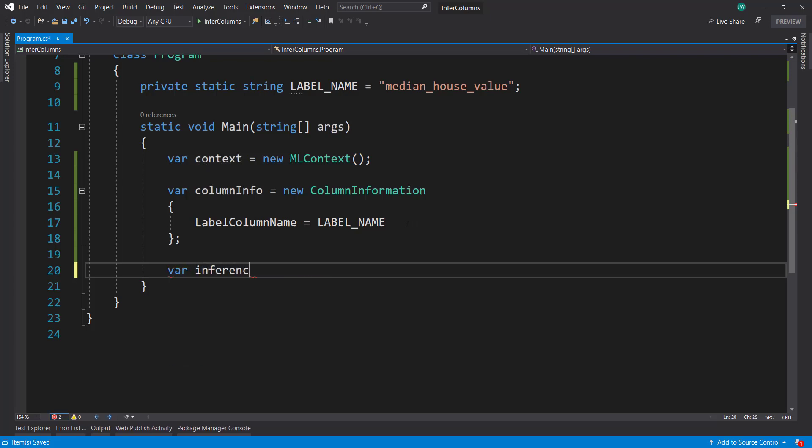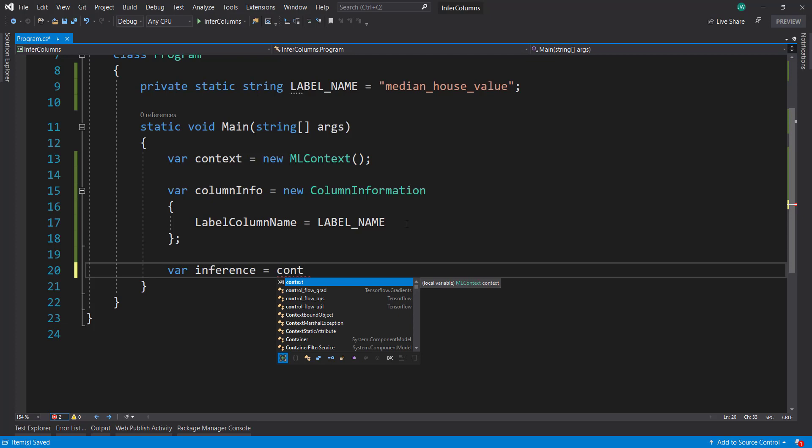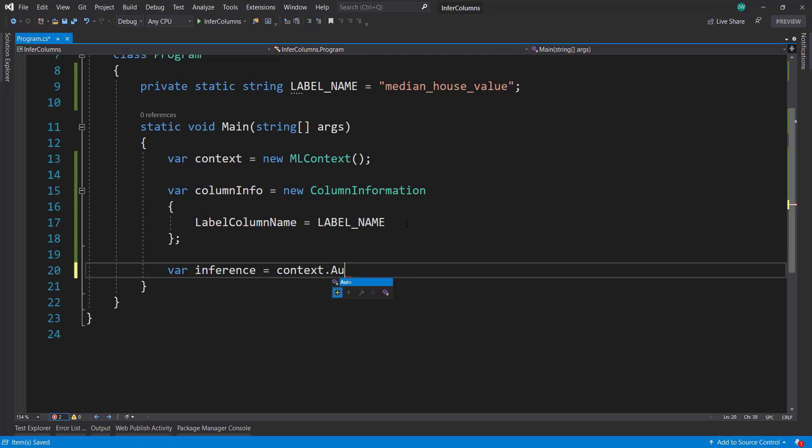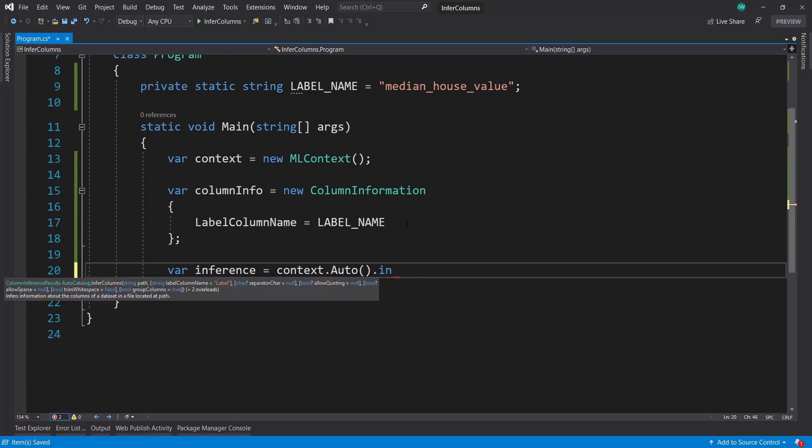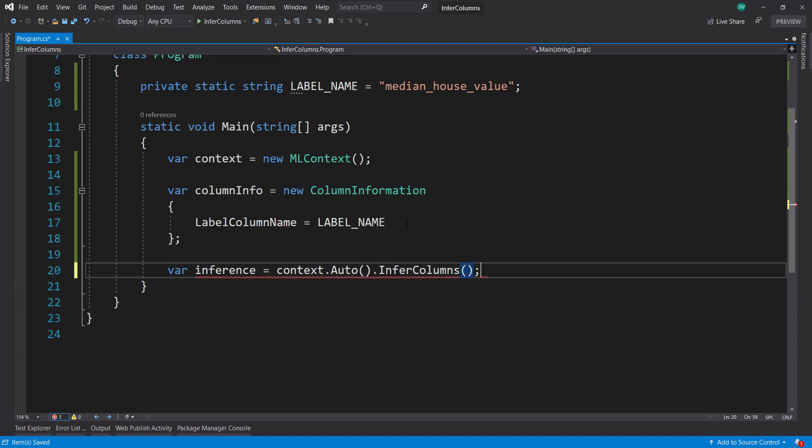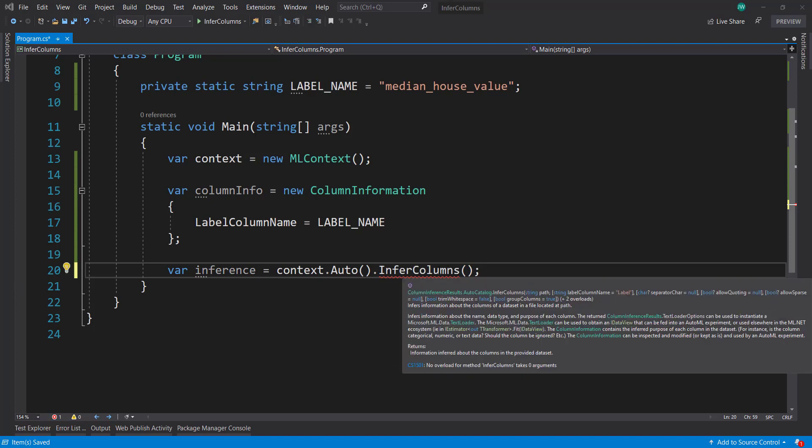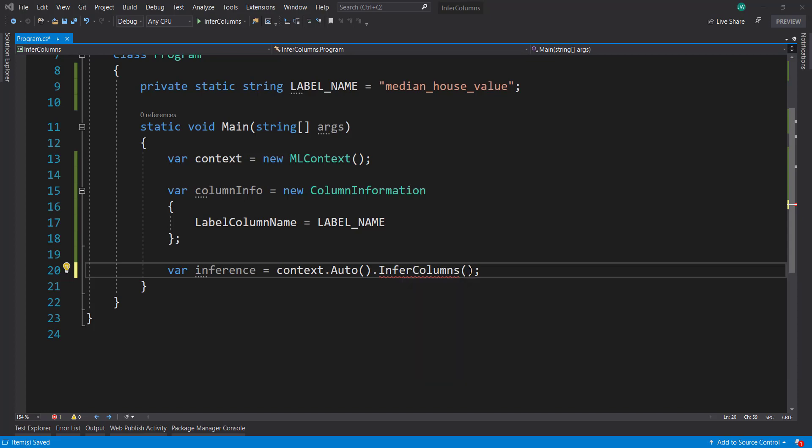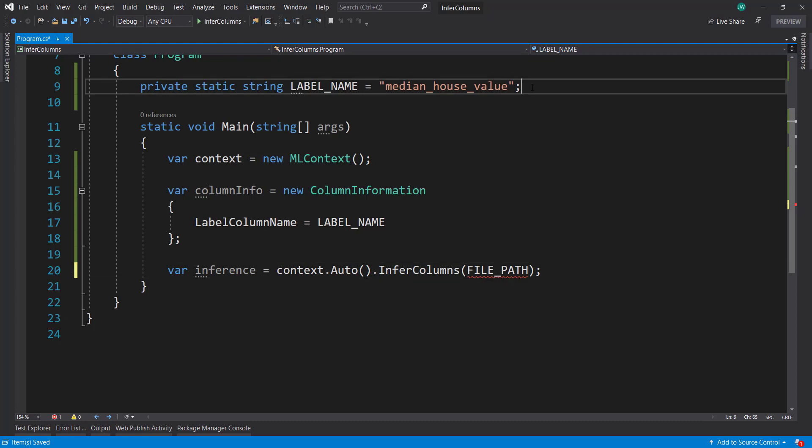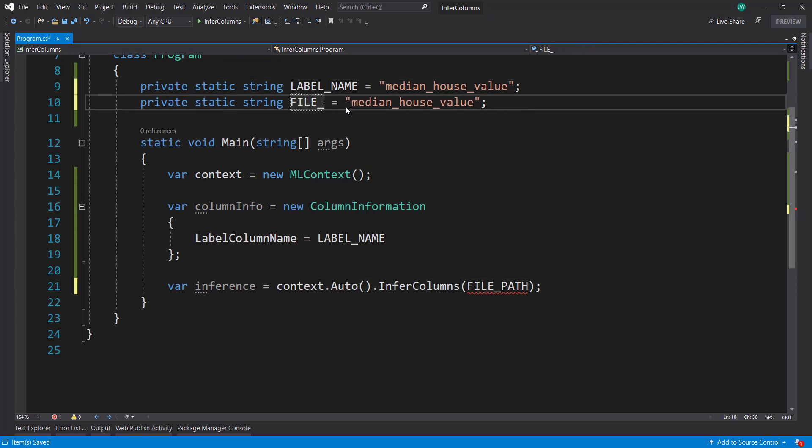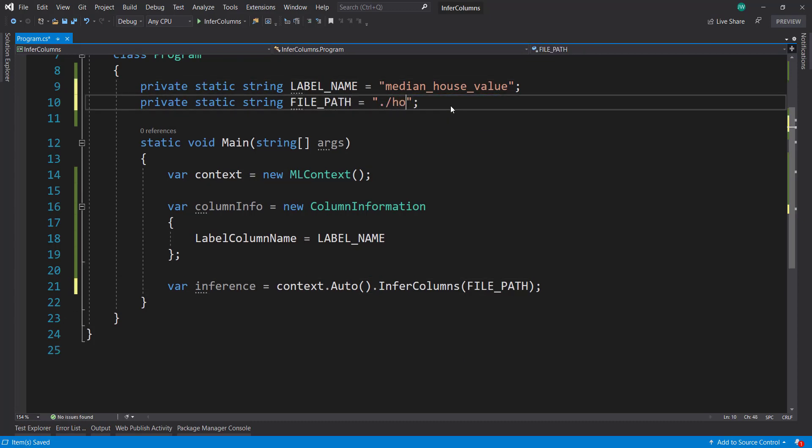Now that we have our column information object, we can call the context auto method to invoke the AutoML API. There's a method on here called infer columns, and we'll be using that. First we need to give it a file path. I'm going to create another static string here - path, and that's just going to go housing.csv.